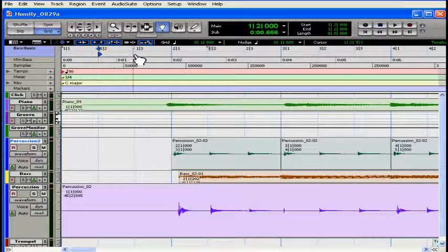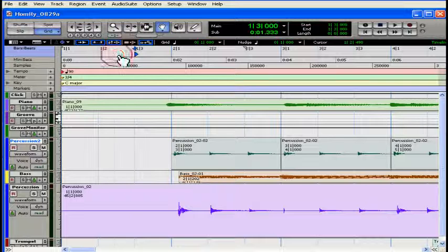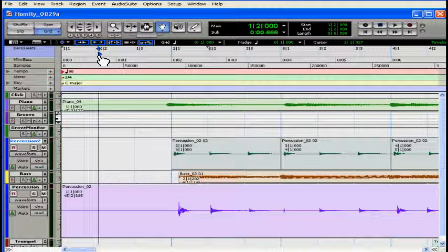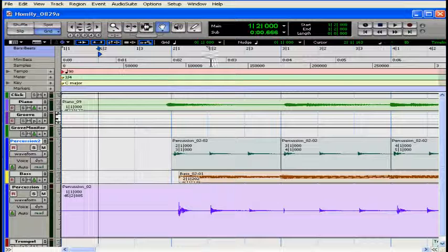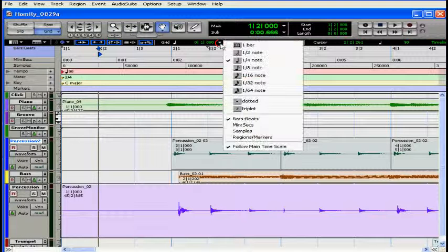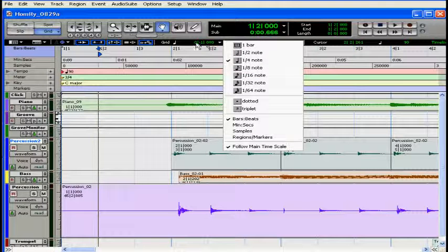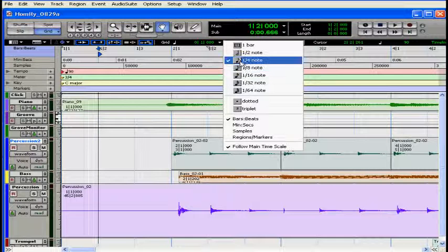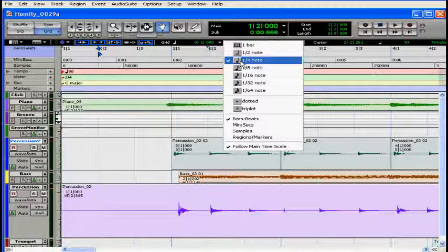Because I'm in grid mode, I got dropped right on a grid line. I can select beats one, two, three, or the bar line. I'm not able to position in between unless I change my grid value. Select from this drop-down menu. And let me choose an eighth note this time.